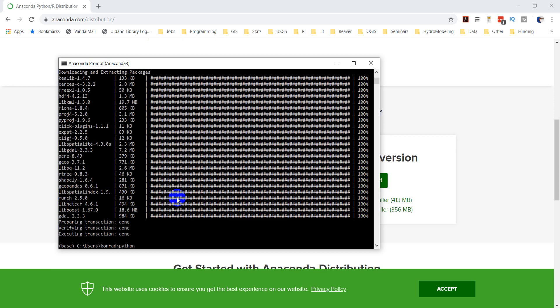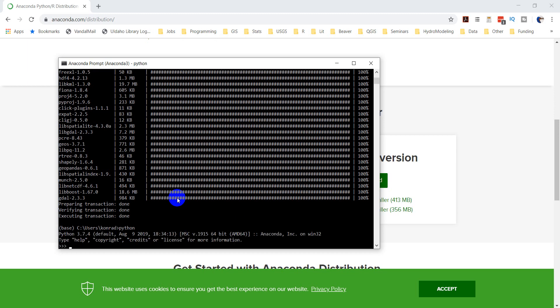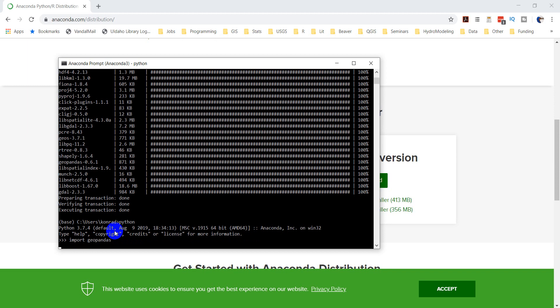I'm going to type Python here. You can see that now I'm in an interactive Python session with Python 3.7 from the Anaconda distribution which we just downloaded. I can type import Geopandas. If there aren't any errors, that means it worked correctly. It's taking a second to load here.